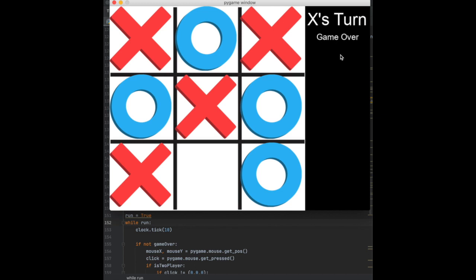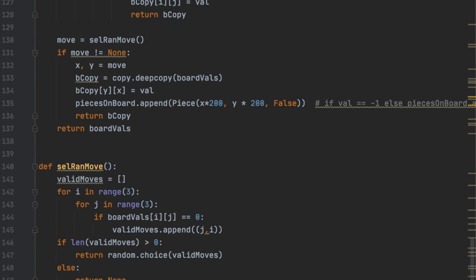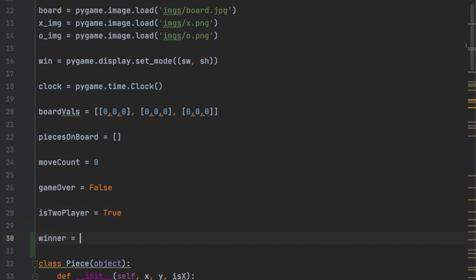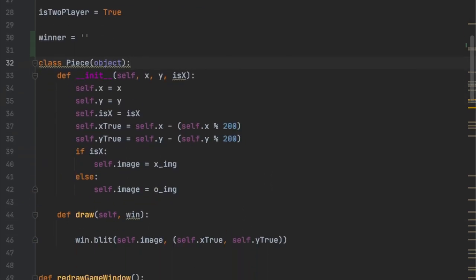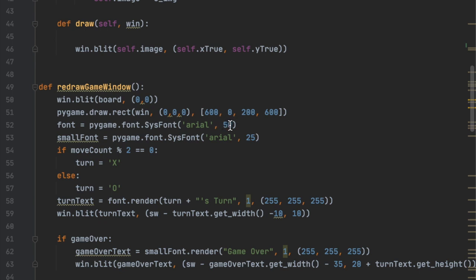I want to make this smaller, make this bigger, have it match, and instead of saying 'game over' I want it to say 'X won' or 'O won', and if the board is full we'll say it's a tie. The first thing we're going to do is go up to the very top and add a variable called `winner` - just an empty string. Then we'll go to the redraw function and make the original font size 40, and get rid of small font since we don't need that anymore.